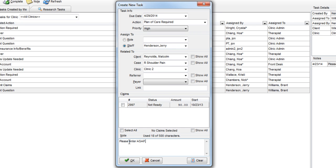When you have entered in all the necessary information, click the OK button to assign the task.